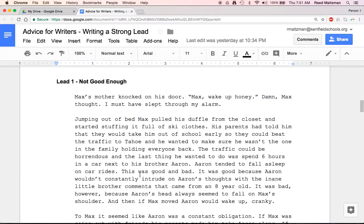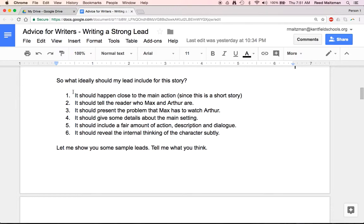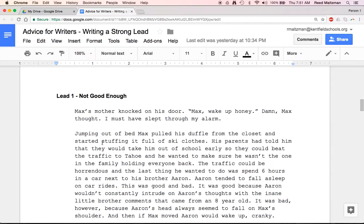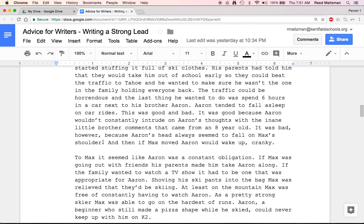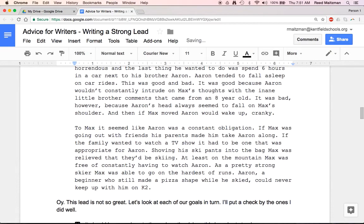Here's my first idea for a lead — and it's not good enough. We're going to look at it and evaluate it based on those six things. Max's mother knocked on his door. 'Max, wake up, honey.' 'Damn,' Max thought. 'I must have slept through my alarm.' Jumping out of bed, Max pulled his duffel from the closet and started stuffing it full of ski clothes. His parents had told him they would take him out of school early so they could beat the traffic to Tahoe, and he wanted to make sure he wasn't the one in the family holding everyone back. The traffic could be horrendous. And the last thing he wanted to do was spend six hours in a car next to his brother, Aaron. Aaron tended to fall asleep on car rides. This was good and bad — it was good because Aaron wouldn't constantly intrude on Max's thoughts with the inane little brother comments that came from an eight-year-old. It was bad, however, because Aaron's head always seemed to fall on Max's shoulder.